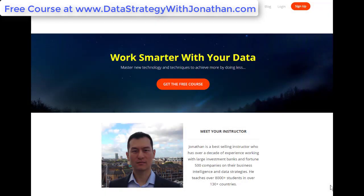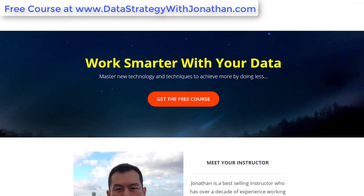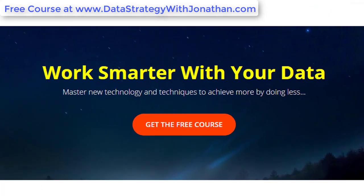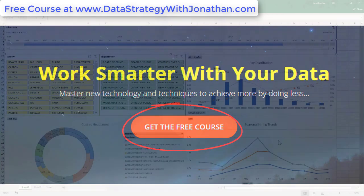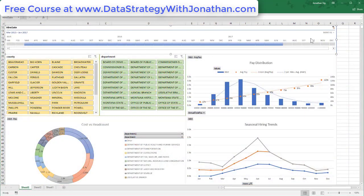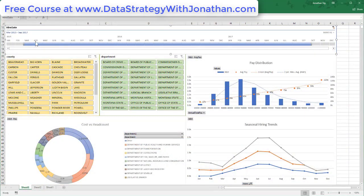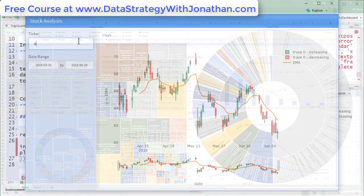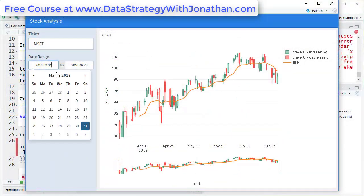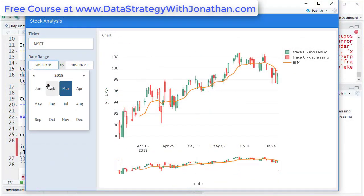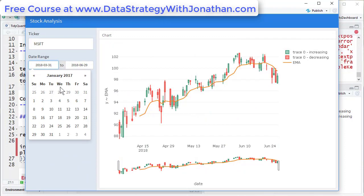If you'd like to get a free data analytics training covering the best ways to use Excel and R, with downloadable examples which you can reuse for your own work, head over to www.datastrategywithjonathan.com to claim your free course.